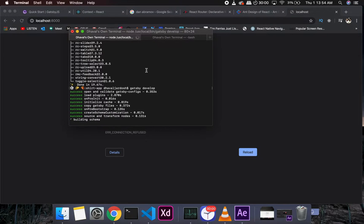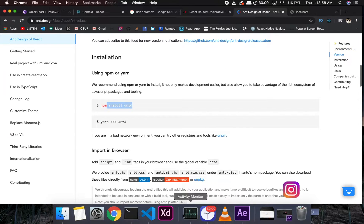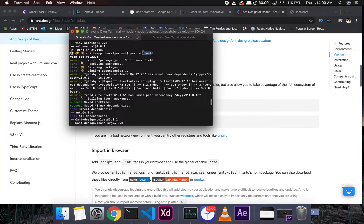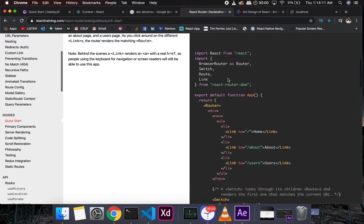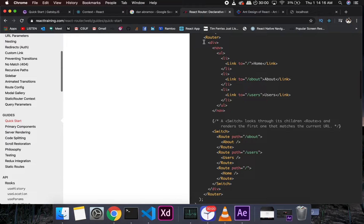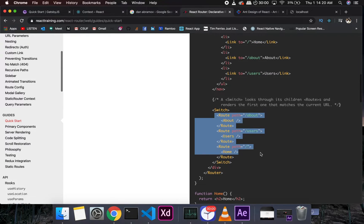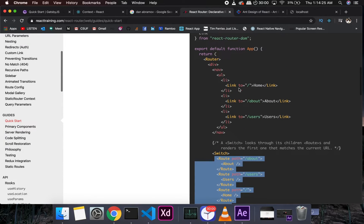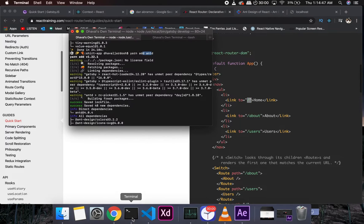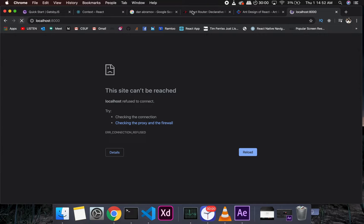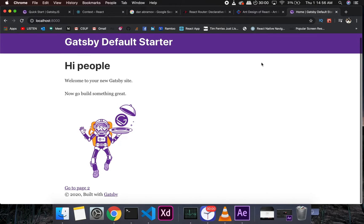It's still loading, so we'll give it some time. Ant Design is installed. Looking at the React Router basic example — the key components are Router, Link, and Route. The Link is like an anchor tag that takes you to a particular route, so you'd have paths like '/about' and '/users', and every route will have its own component.